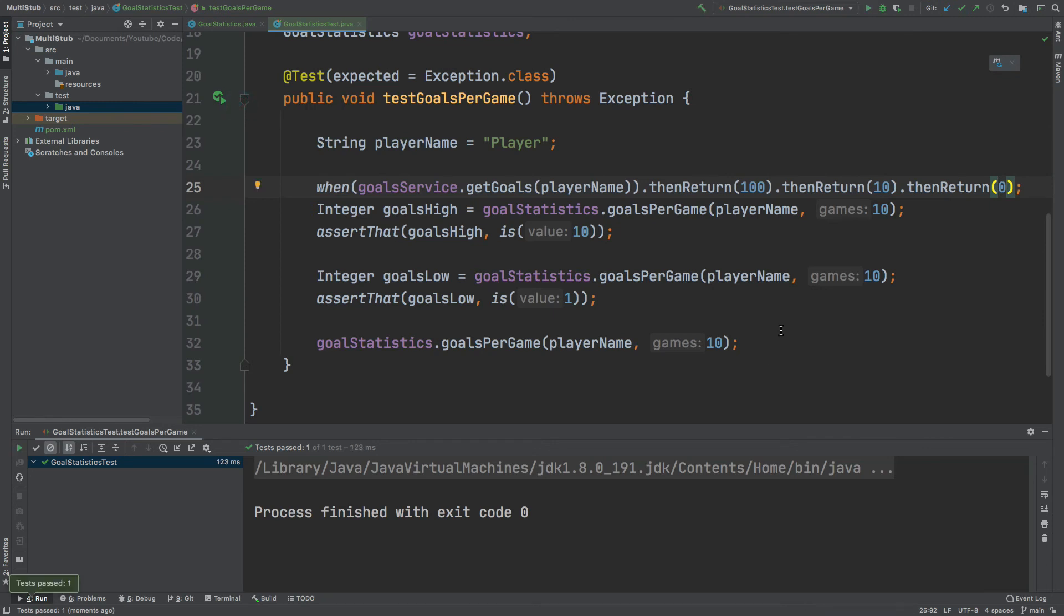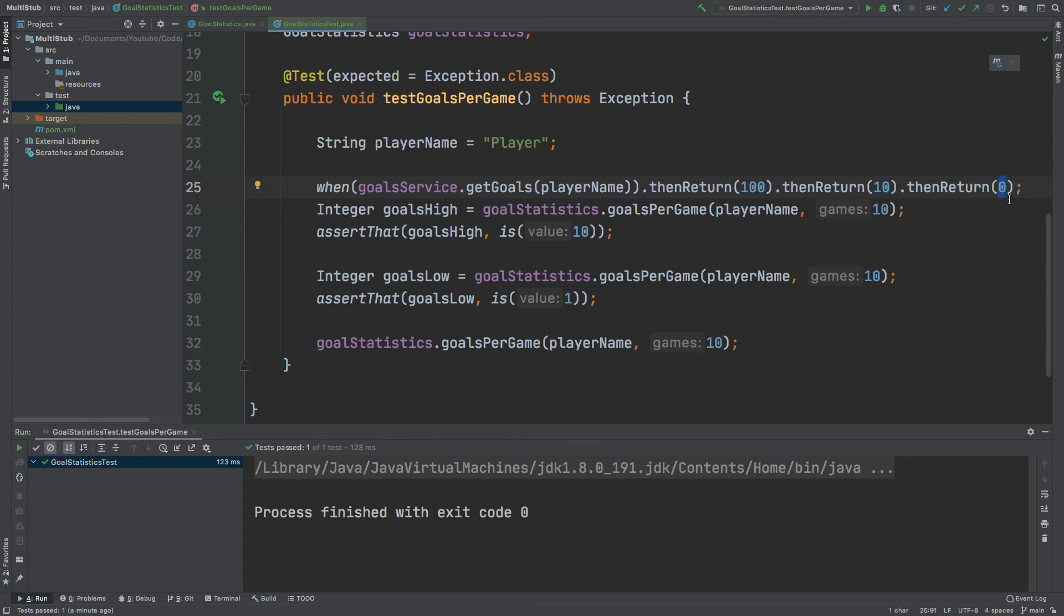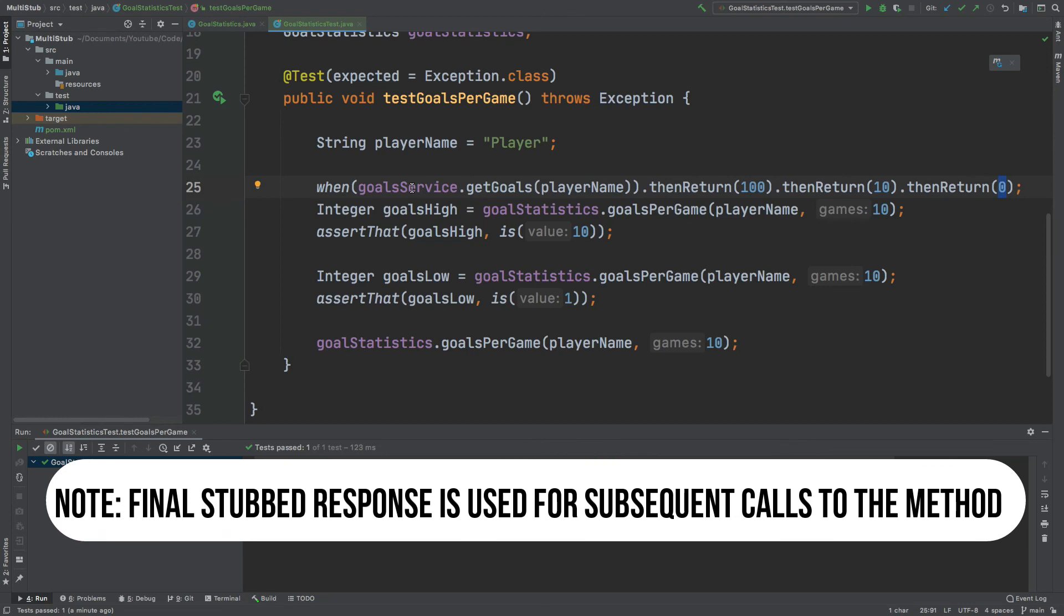This is a really simple way for us to improve the readability and efficiency of our tests. There's one thing to bear in mind when we return these multiple stubs is that the final value will be returned for every subsequent call that we make to the GoalService.